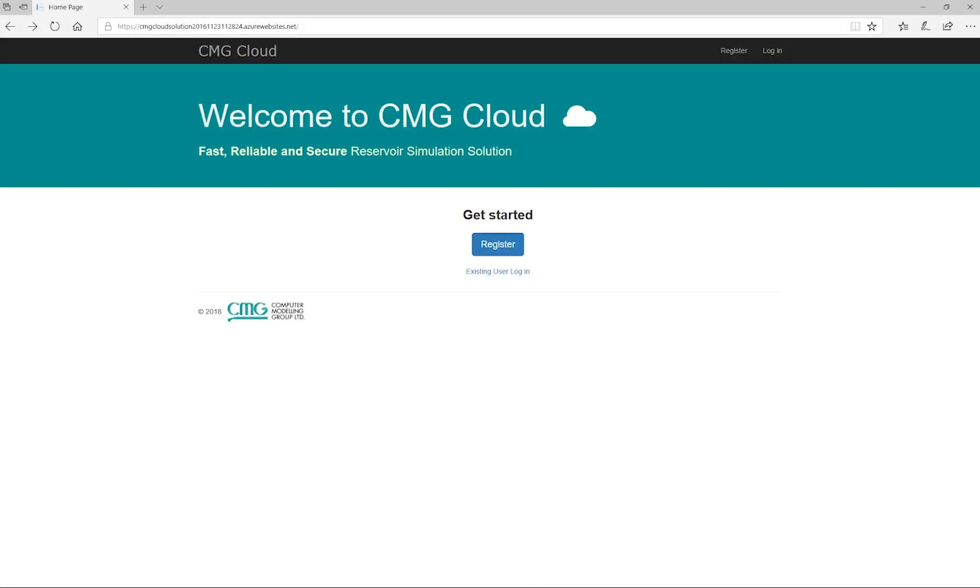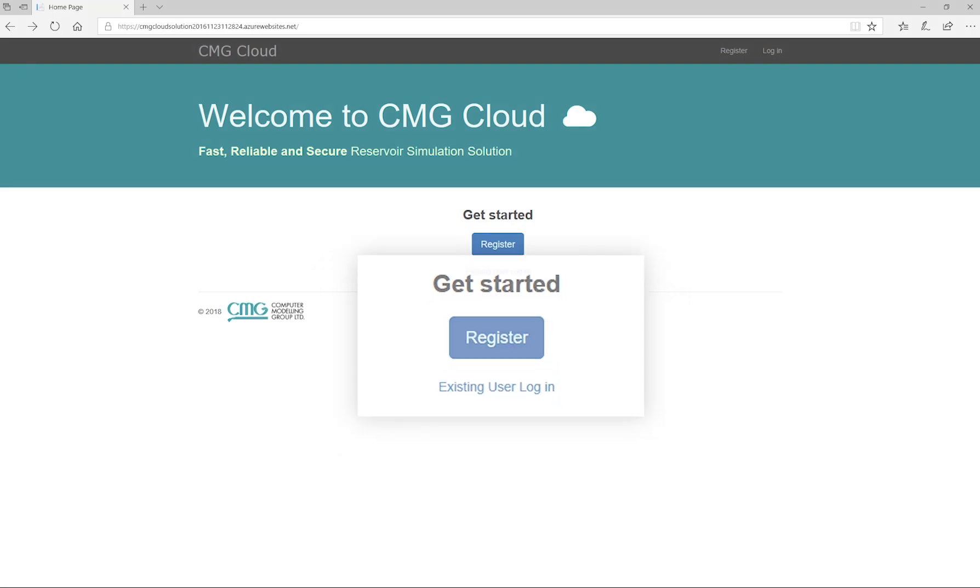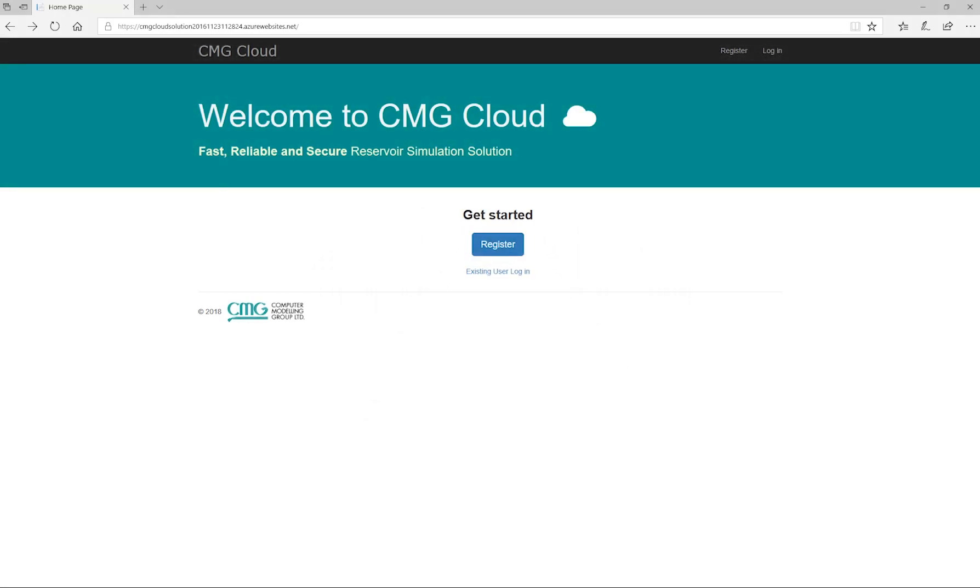Firstly, the user will need to go to the following website and register for an account. Once the account has been approved, the user will be sent another link to log on to the website.